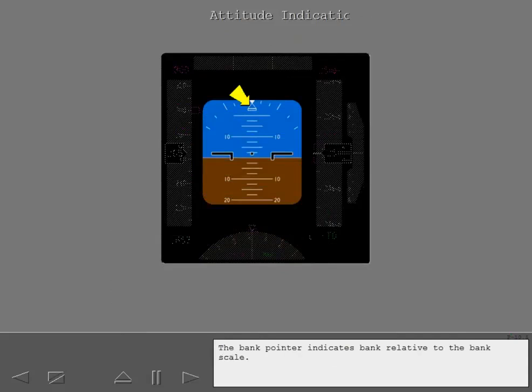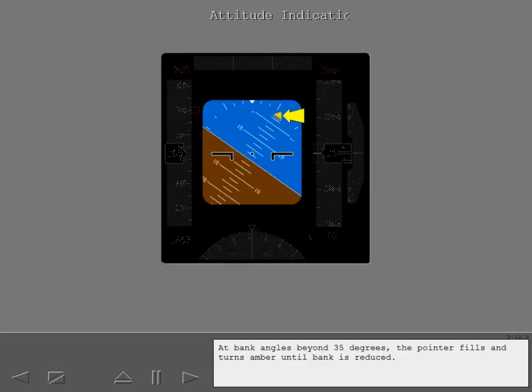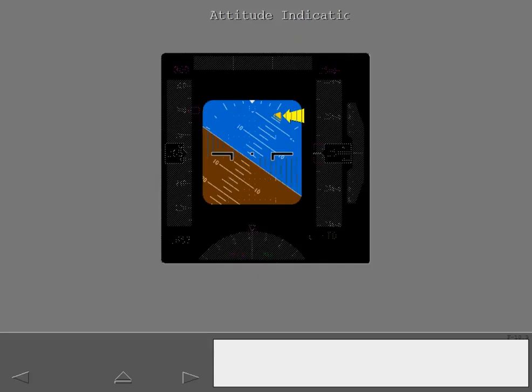The bank pointer indicates bank relative to the bank scale. At bank angles beyond 35 degrees, the pointer fills and turns amber until bank is reduced.